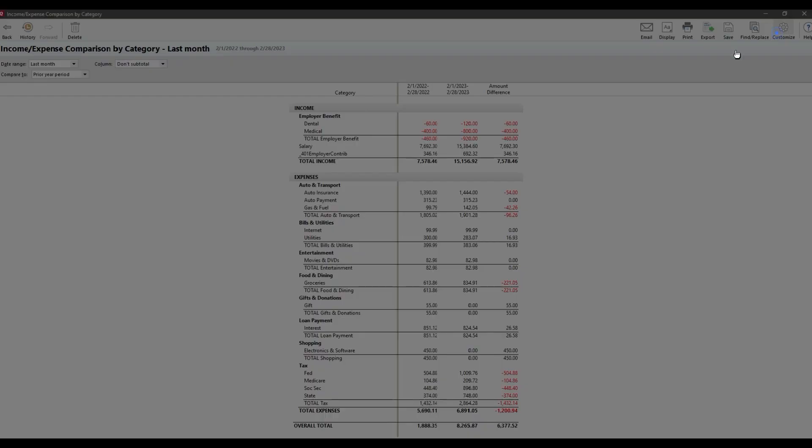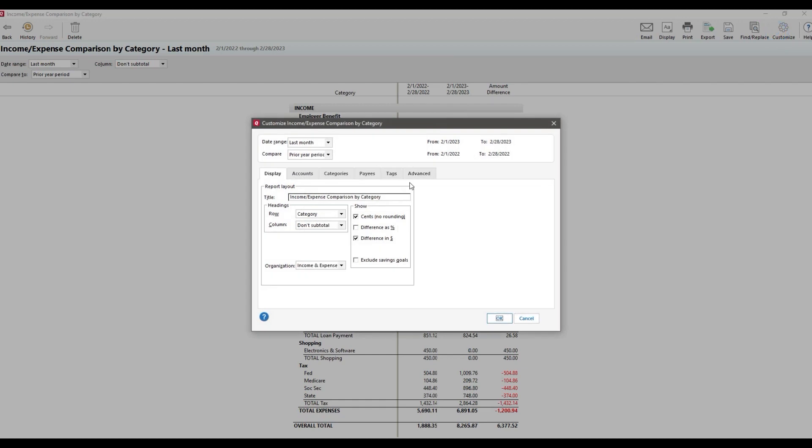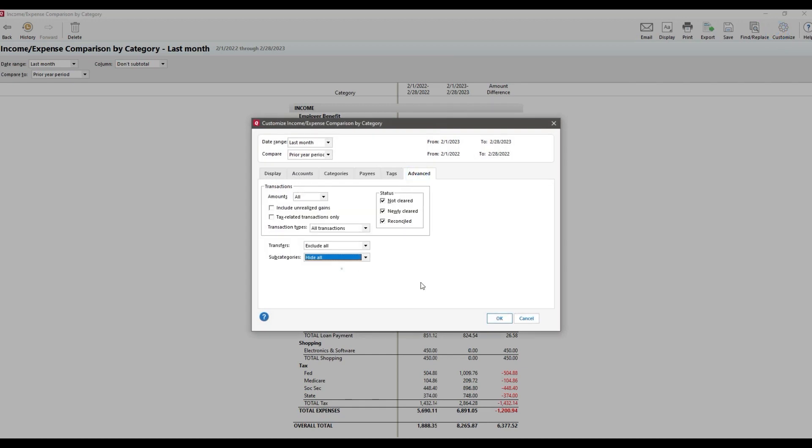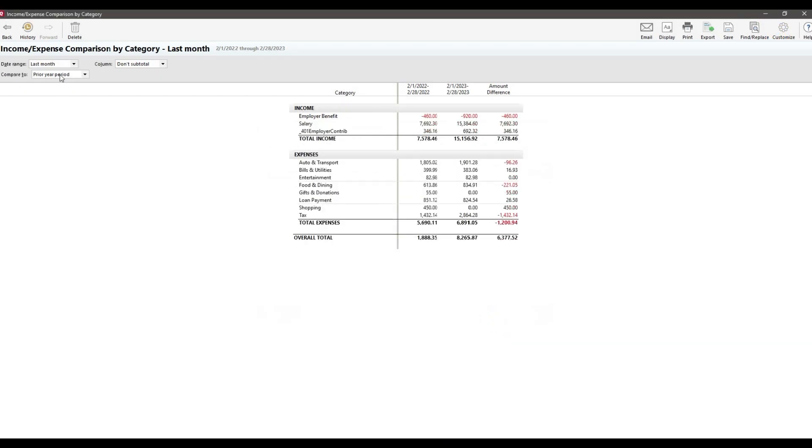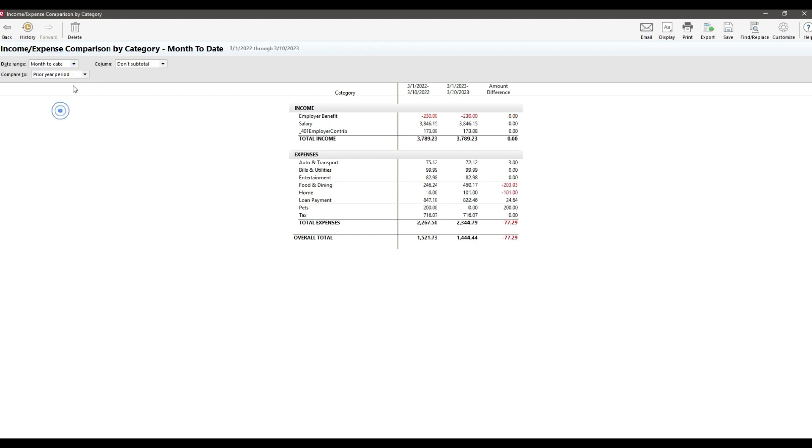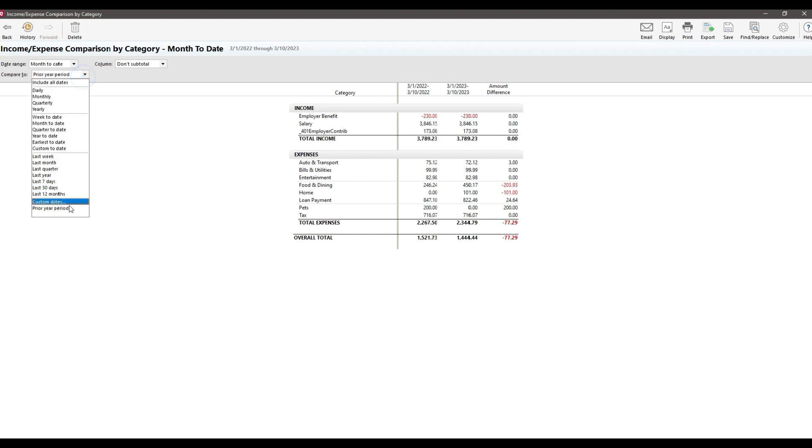Now, just like before, I prefer to hide my subcategories and transfers. Next, I select the time period I'm interested in, like month to date. And for the compare, I'll use the filter to choose the prior year period. Boom. Now I can easily see that I've already spent roughly $200 more on groceries so far compared to last year. Damn you, inflation.